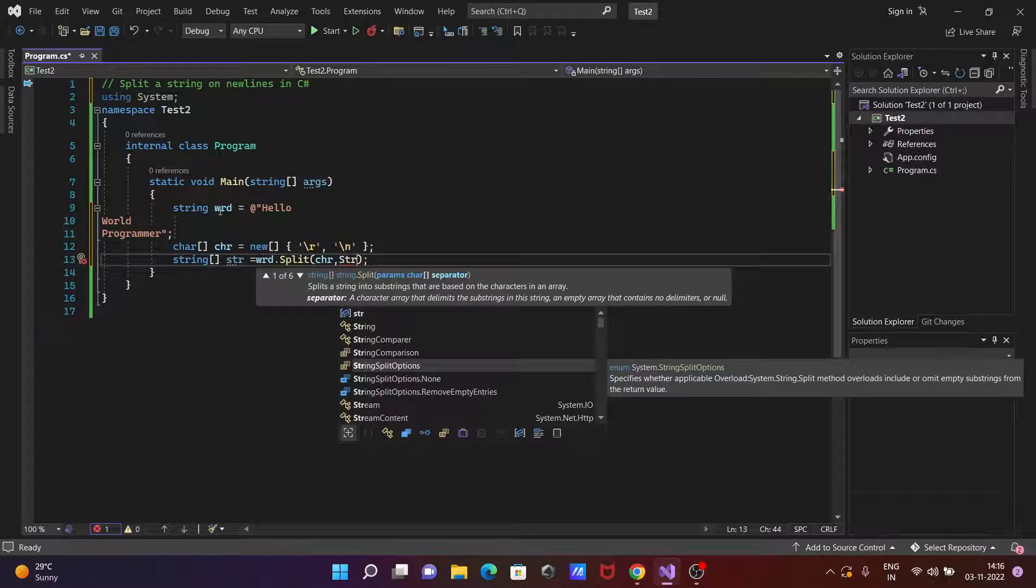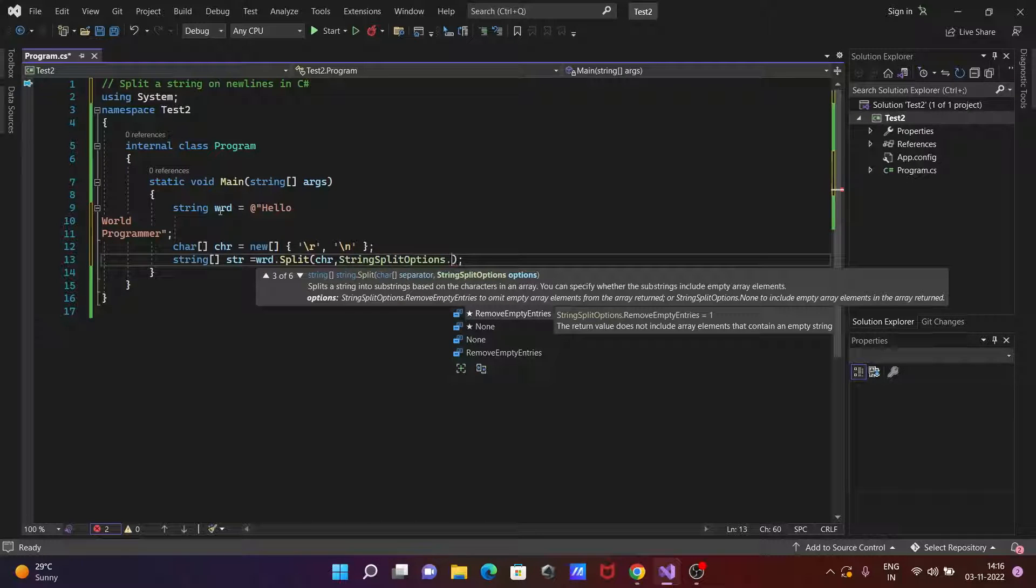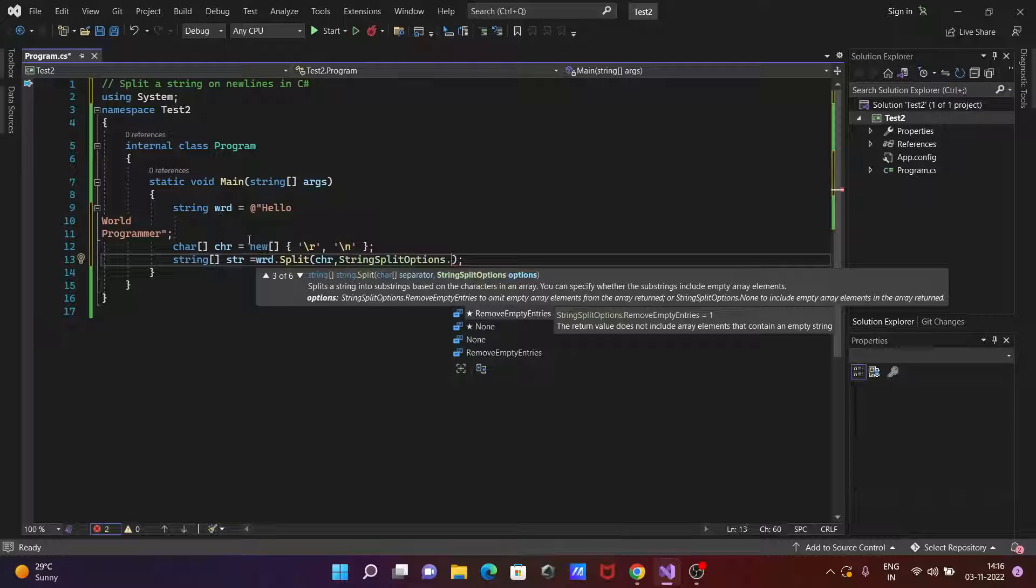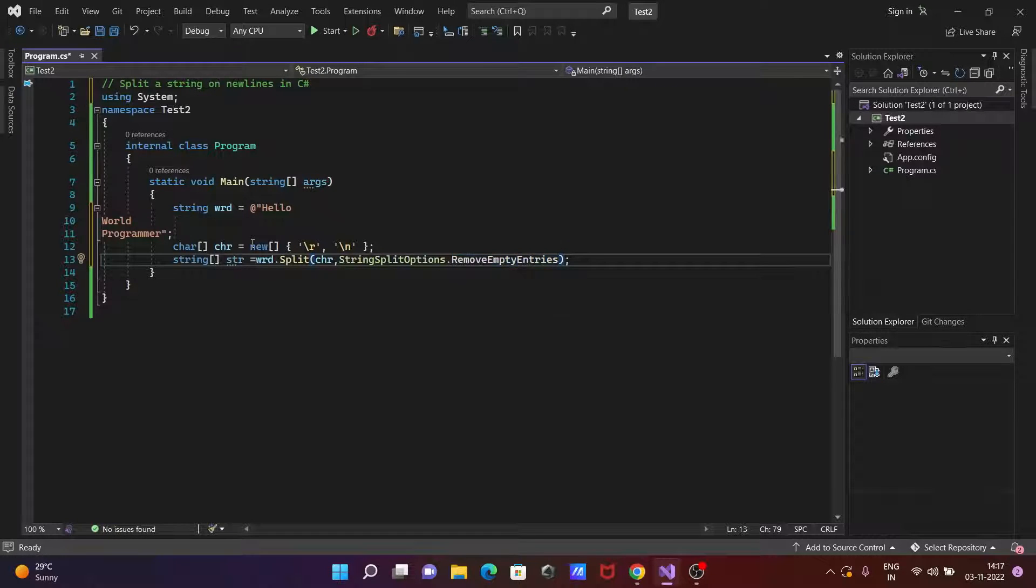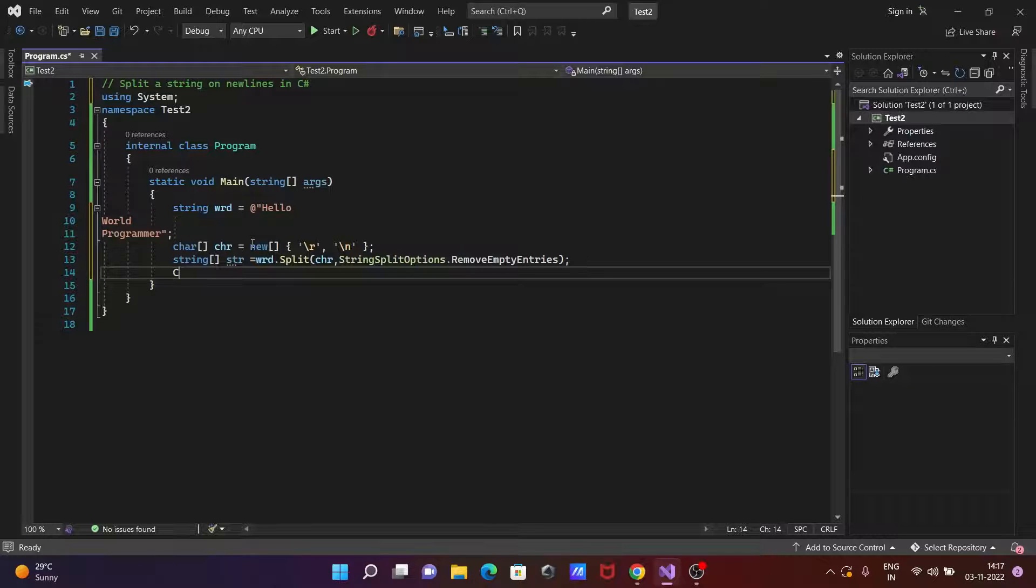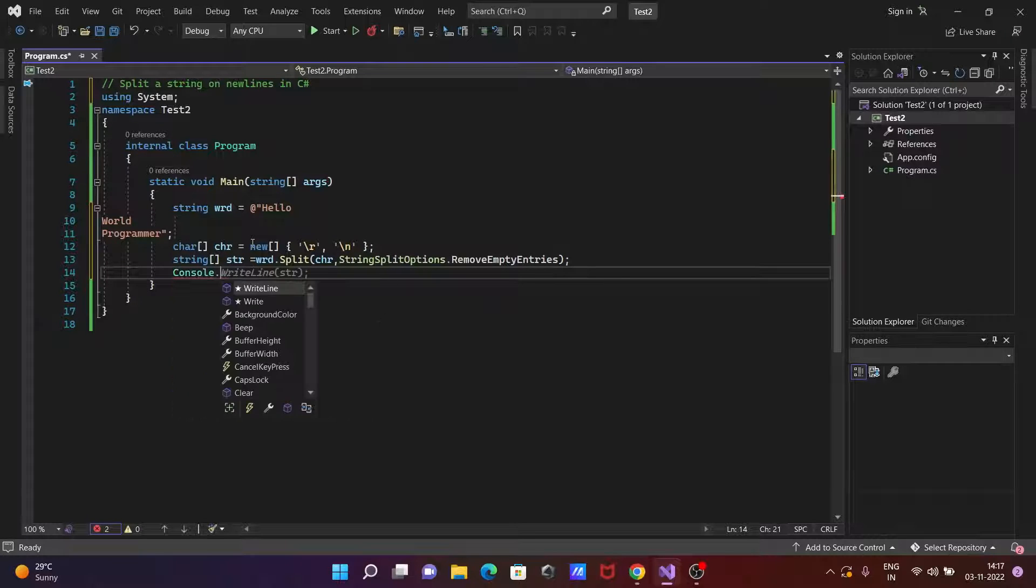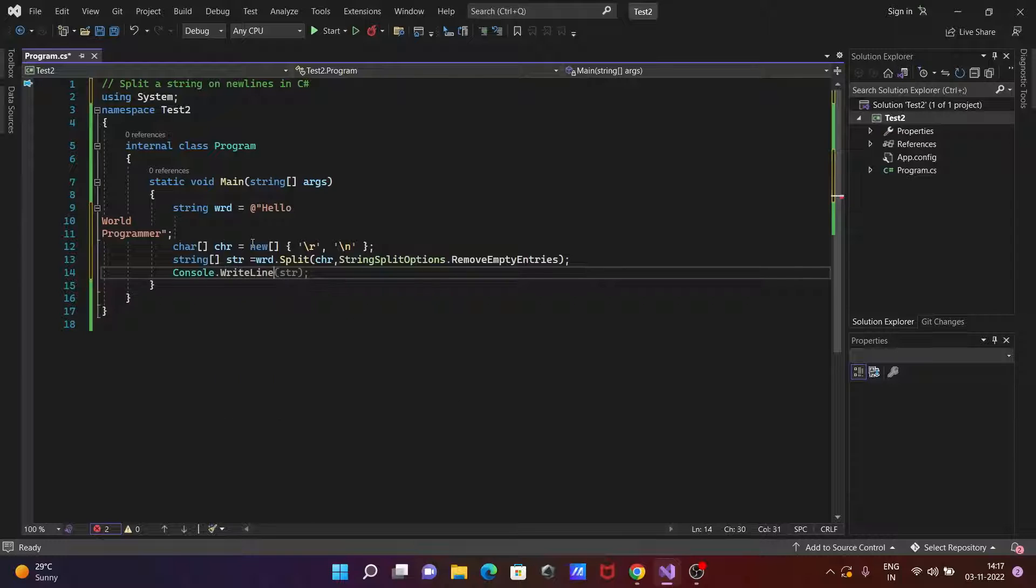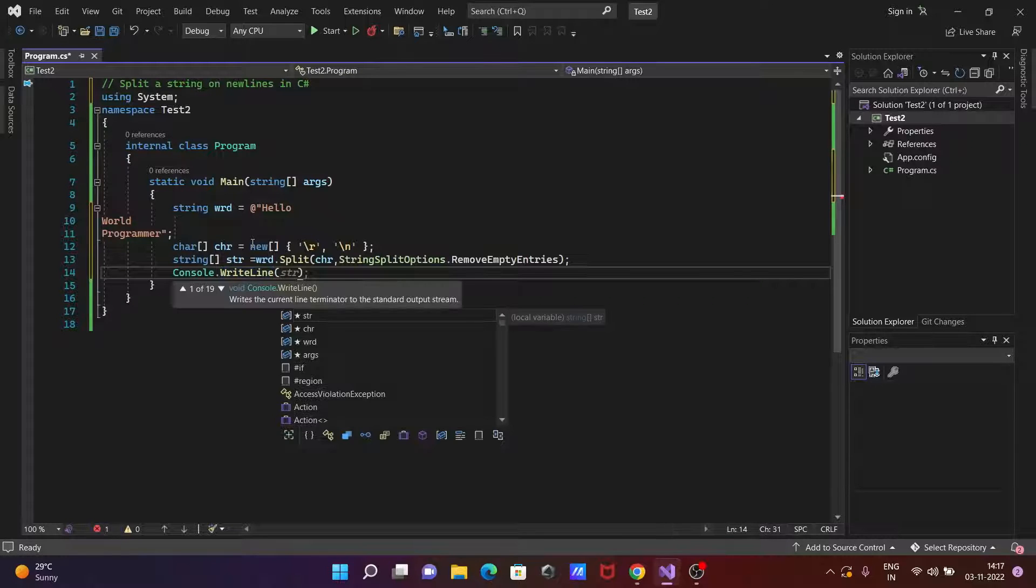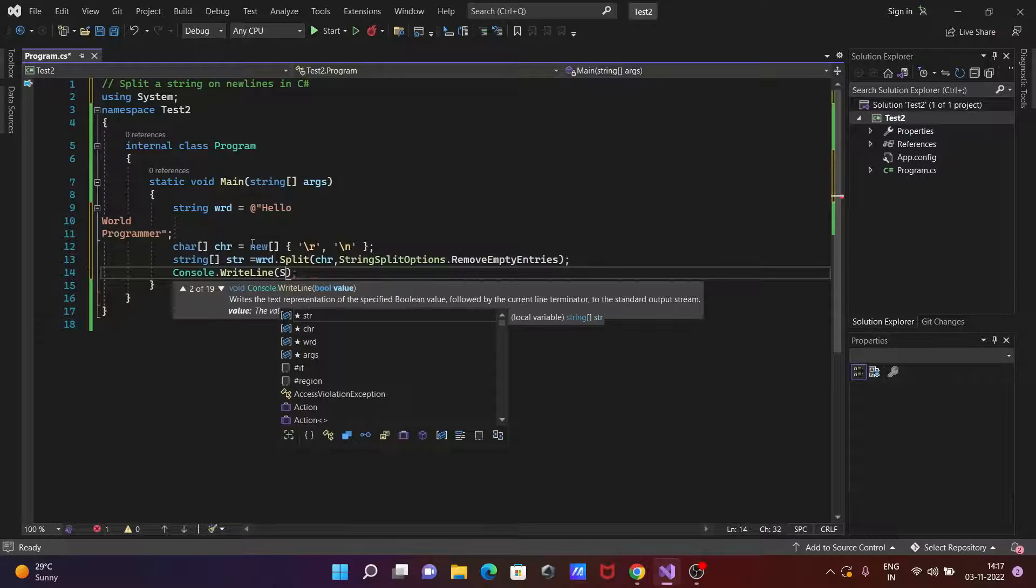Now the next is after doing this one, let's write here console class dot write line method and here a strings. And press start then you can use here join.